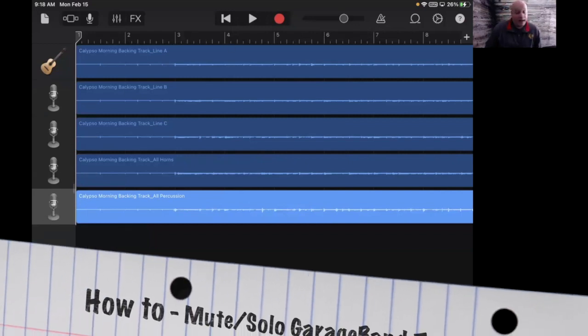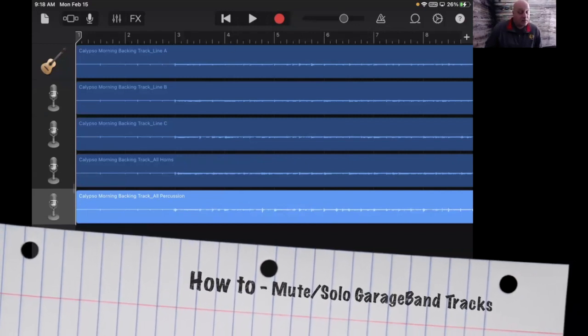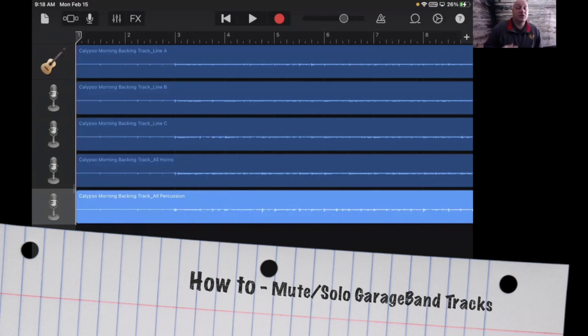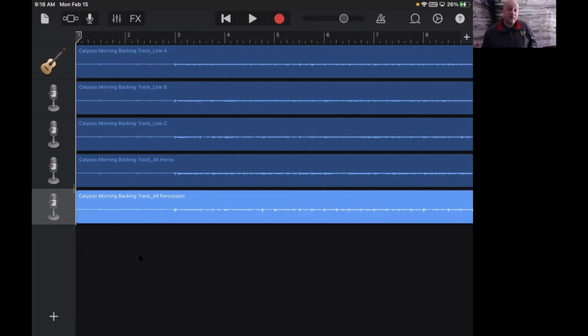Hi, it's Mr. H. For this video I just want to show you how to make sense of this GarageBand file that has multiple tracks, and you're going to end up recording on this file as well.